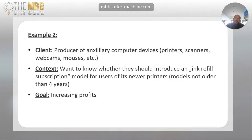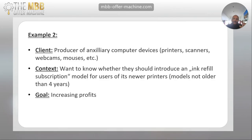Let's look at another example. Let's assume we have a client — they are a producer of ancillary computer devices like printers, scanners, webcams, mice, and all of that. They want to know whether they should introduce an ink refill subscription model, so that users of their printers can essentially subscribe to ink refill — the printers automatically scan the cartridges, and if the cartridge is more or less empty, an automatic message would be sent to the provider and they receive new cartridges. They want to introduce this for their newer printer models — models not older than four years. The goal is increasing profits.